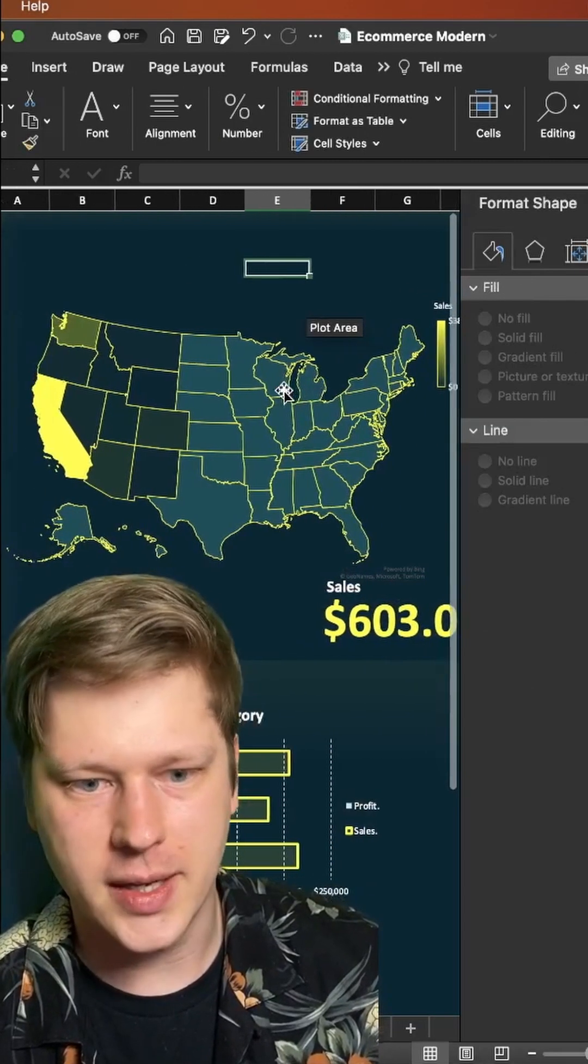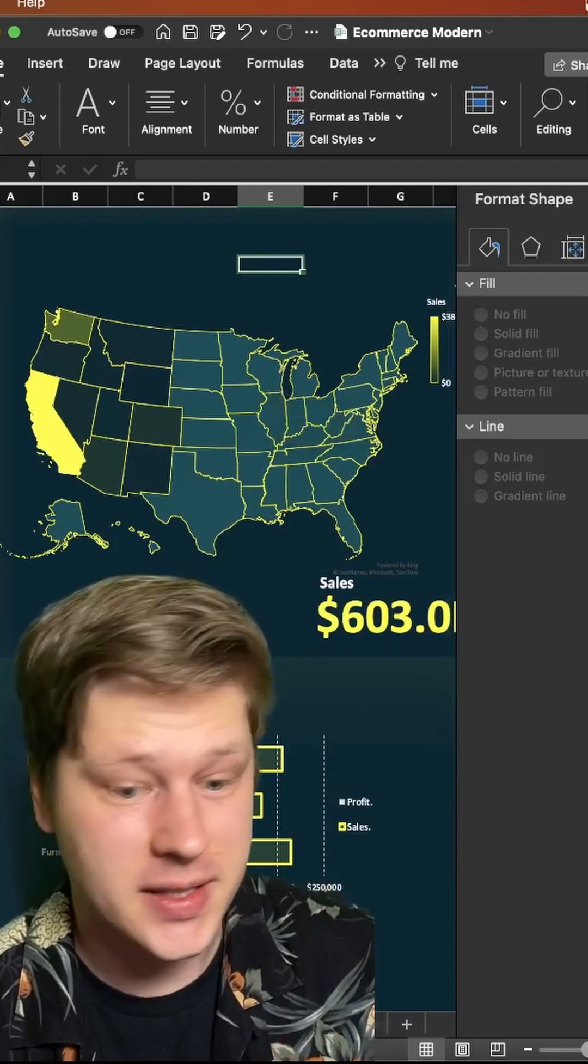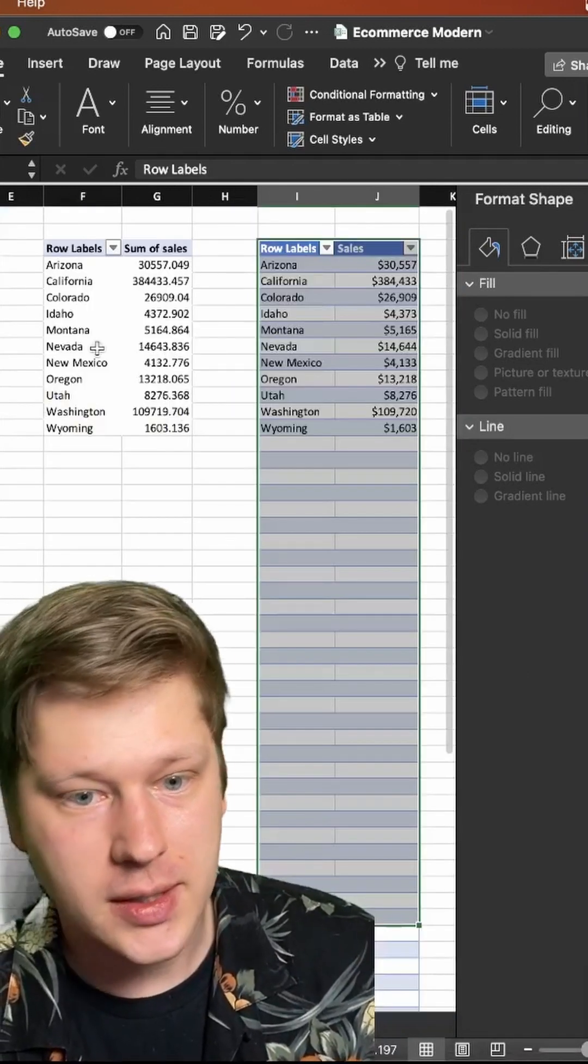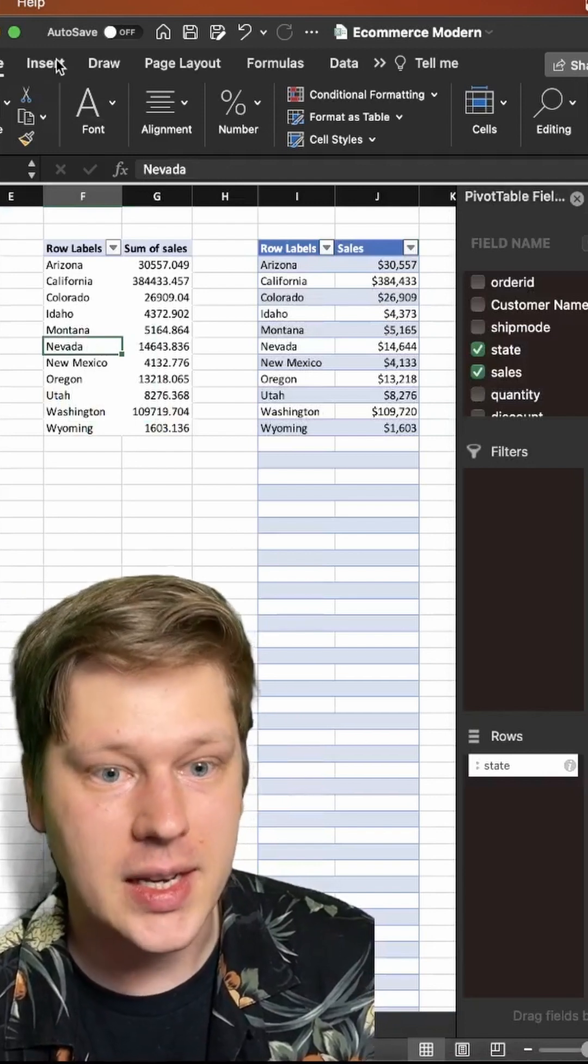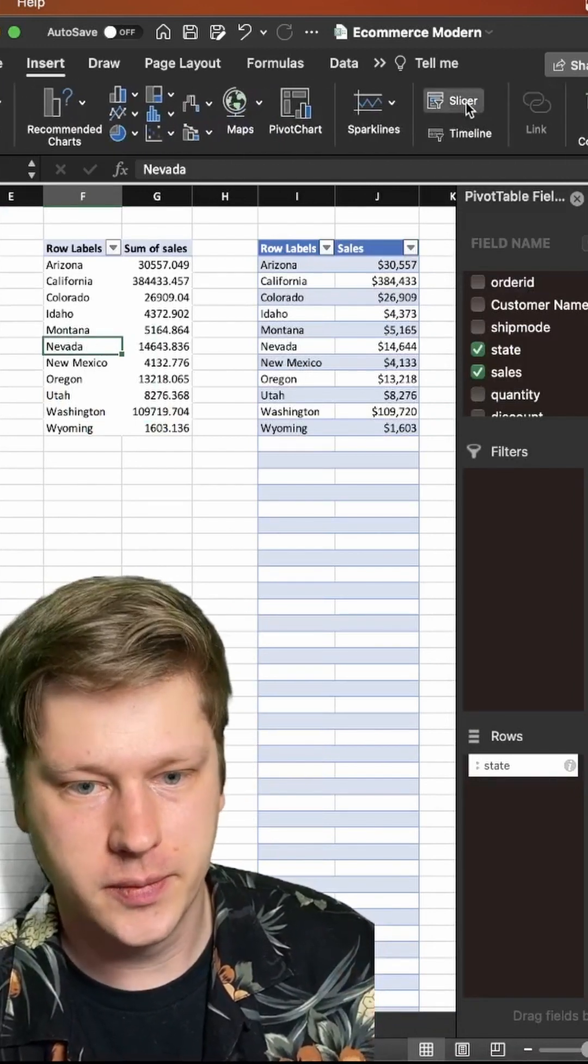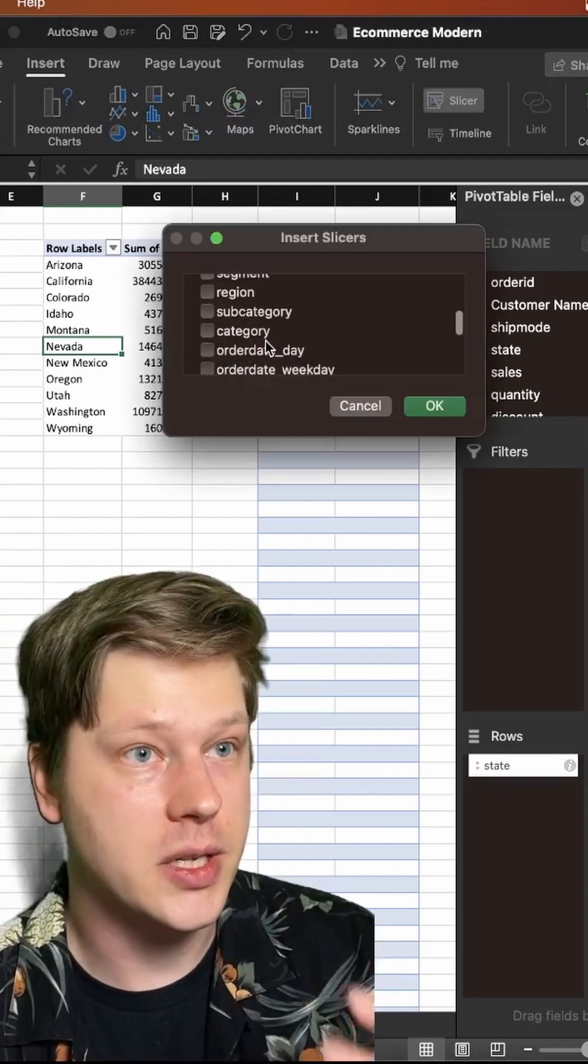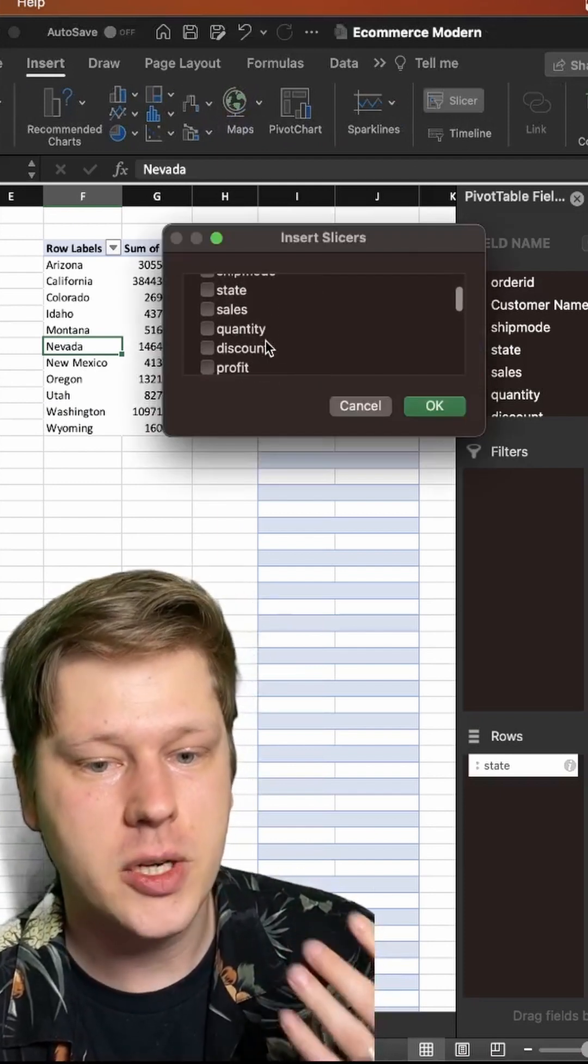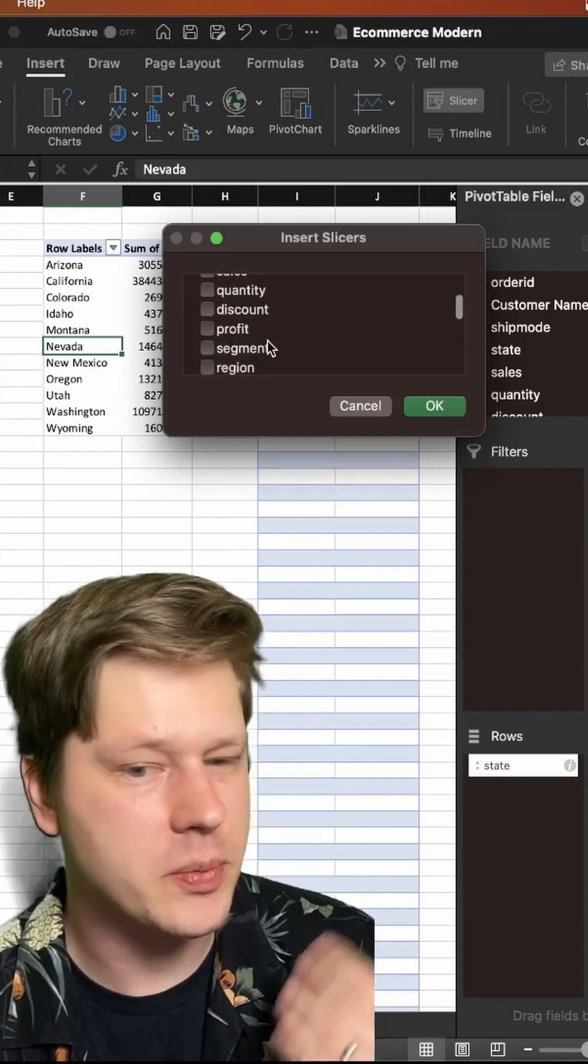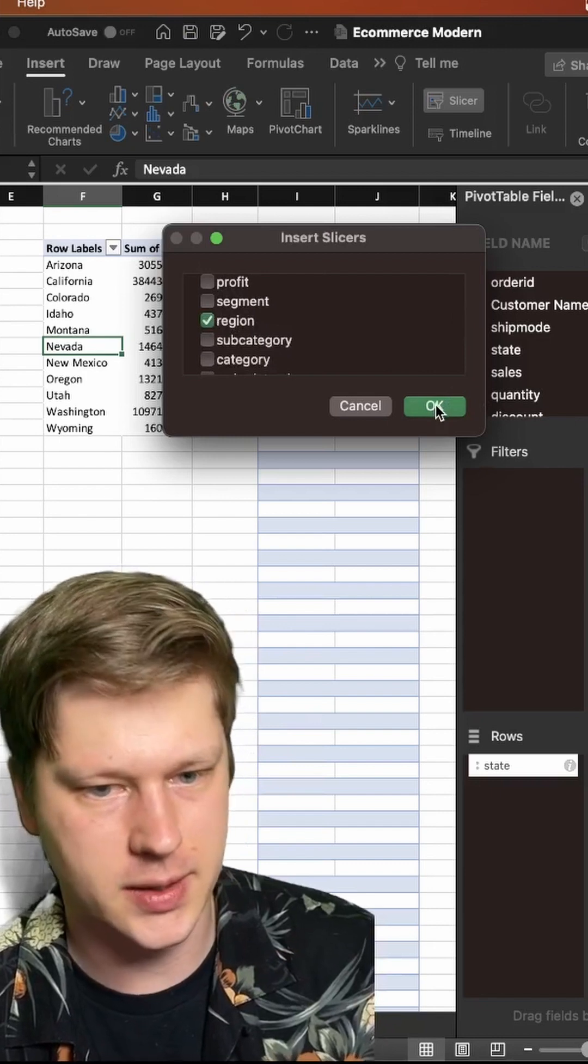We've got our chart in place but something's missing. We can't filter this yet. So we're going to go back over to our pivot tables, click into our pivot chart, hit insert and go over to slicer. Now slicer you can filter by any of the columns in your original table. In this case I'm going to do region because I have all of my states labeled by region but you can do whatever you want here. You could even do states for this.